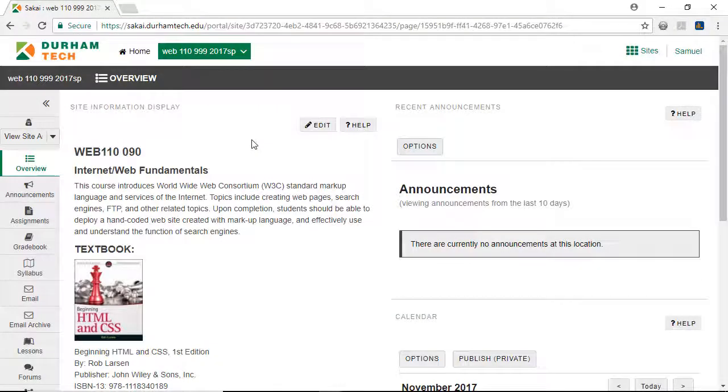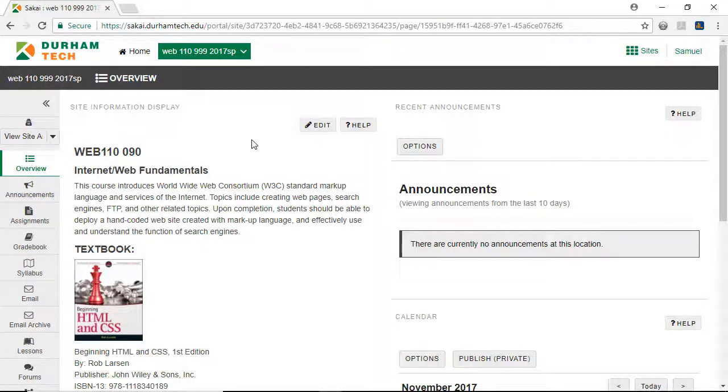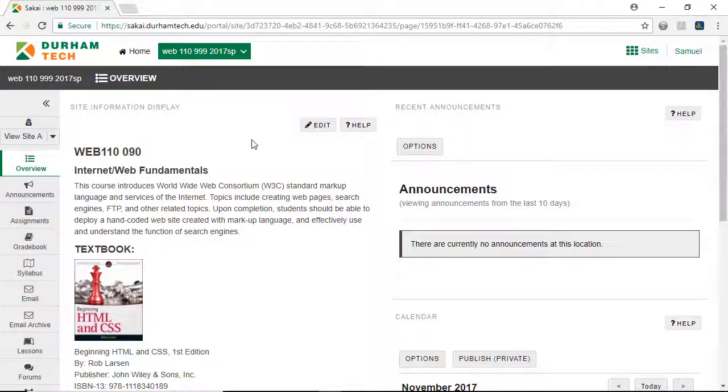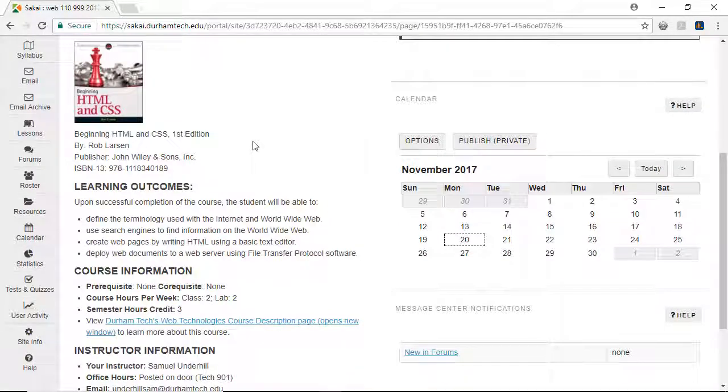One more thing we'll address in this course site is the organization of the course menu. Right now, there's quite a few buttons available to students. Rather than asking students to click through many buttons to locate content, the menu should be student-friendly and easy for students to navigate. So we'll move the buttons for important tools such as overview, announcements, syllabus, lessons, gradebook, and tests and quizzes to the top of the menu.